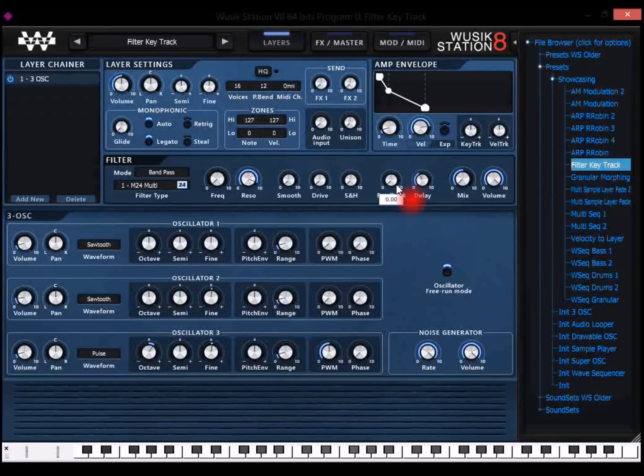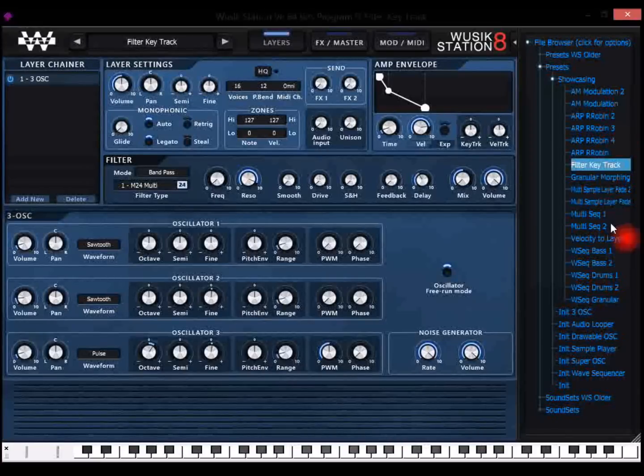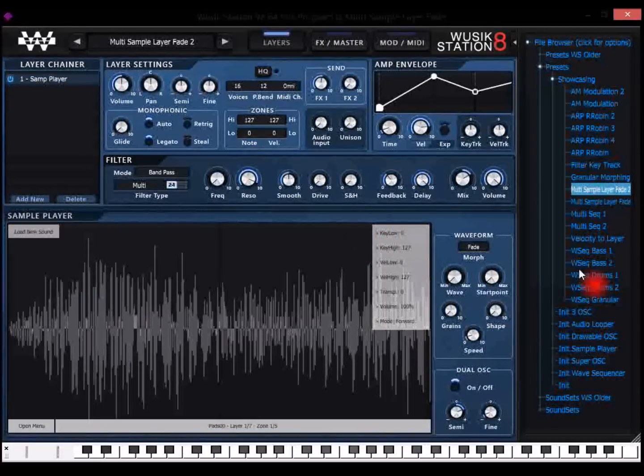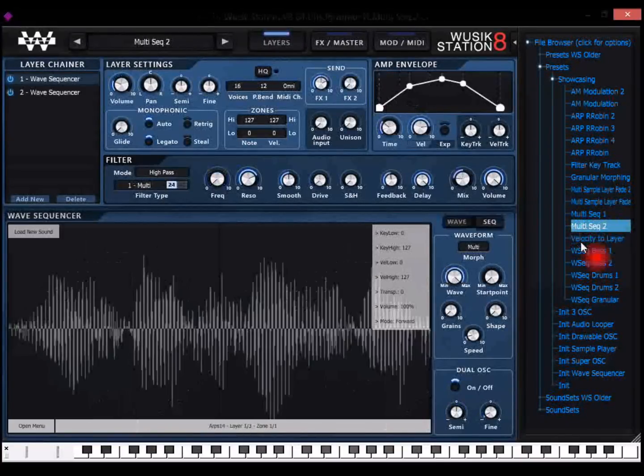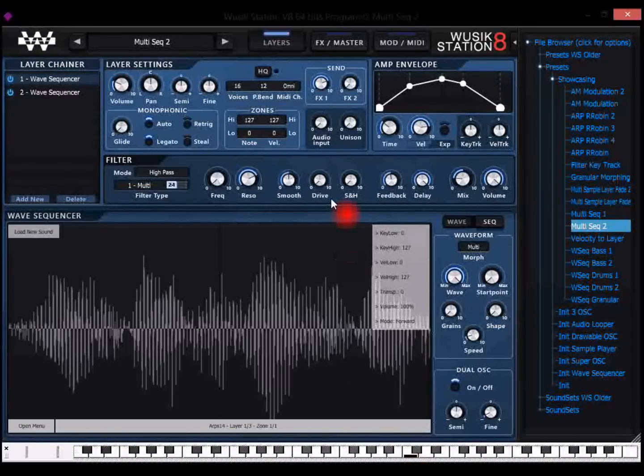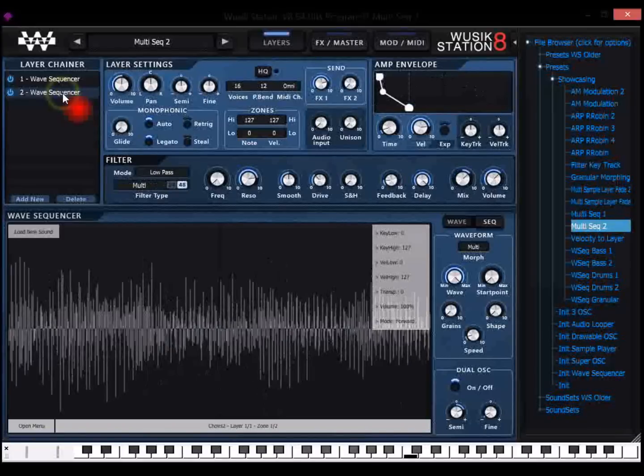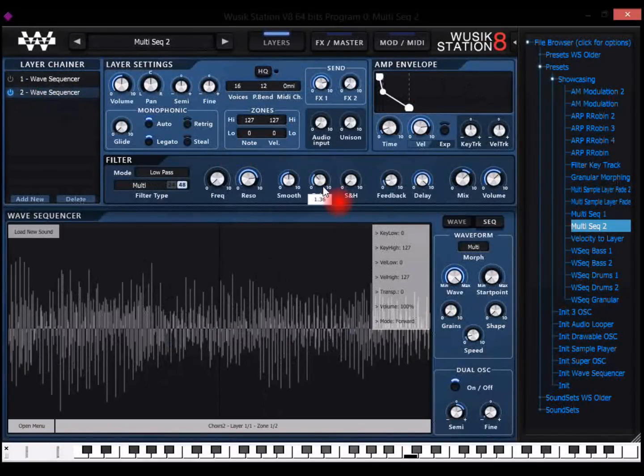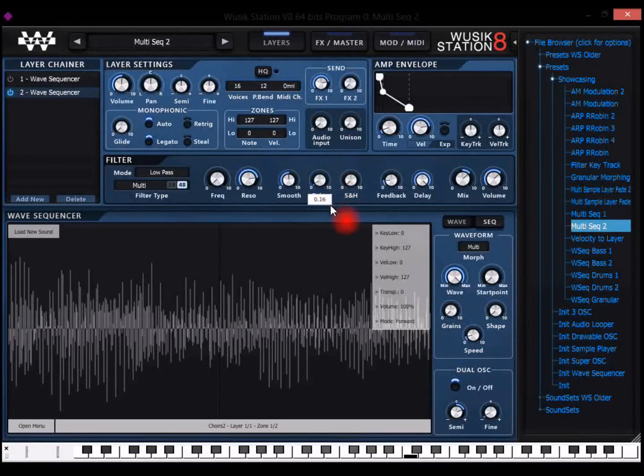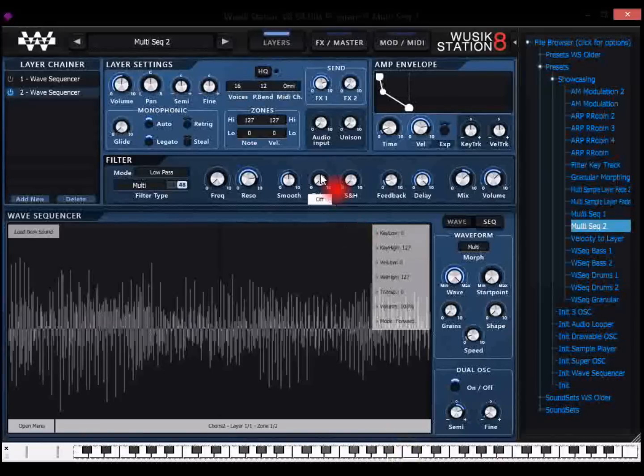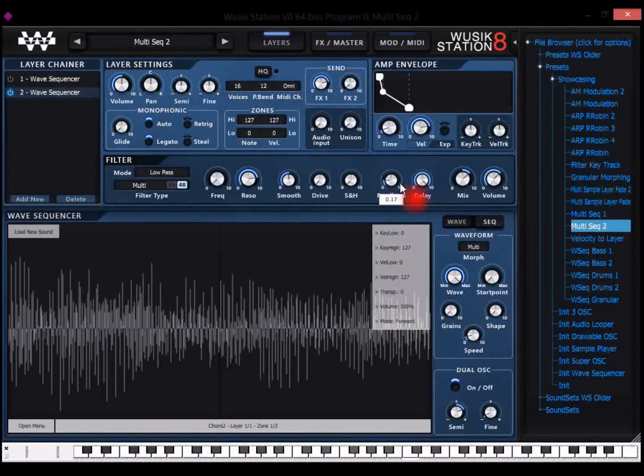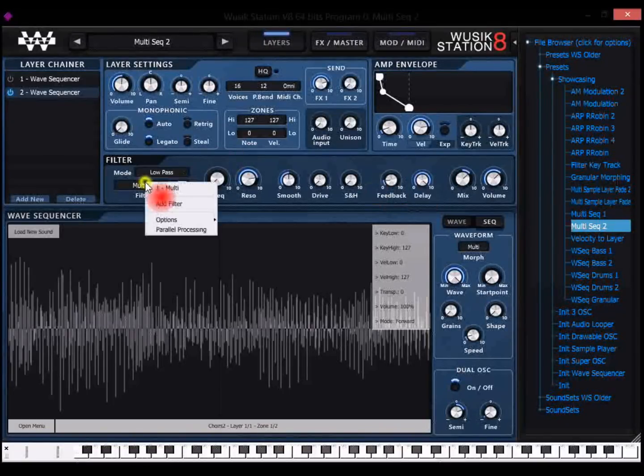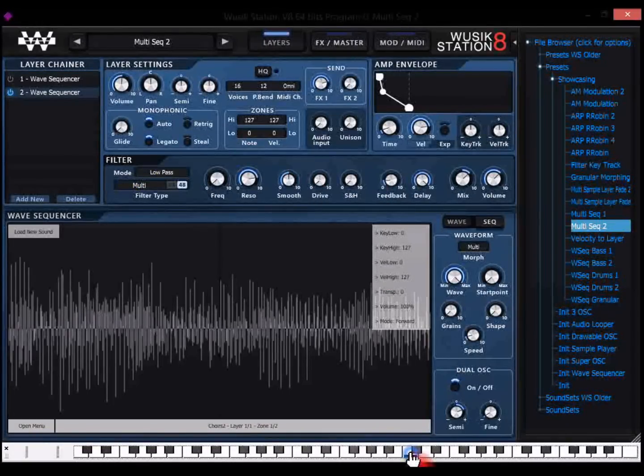And you also have feedback delay. Let me load here, I have one wave sequencer here that shows very well. This one here. So I have a drive. Each filter has a drive and a separate hold, the feedback and the feedback delay. Just the custom filter doesn't have that, but the others have.